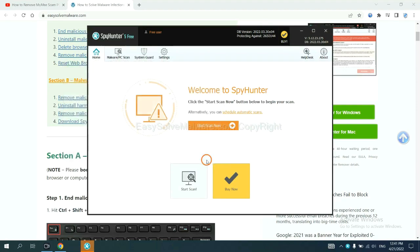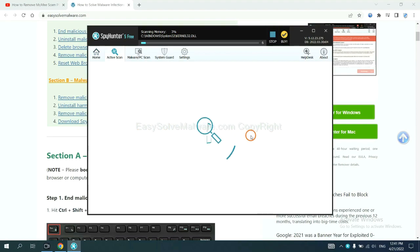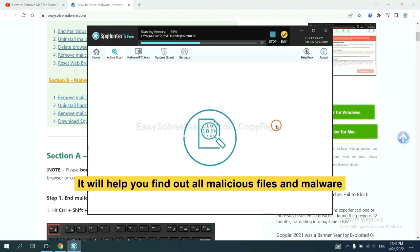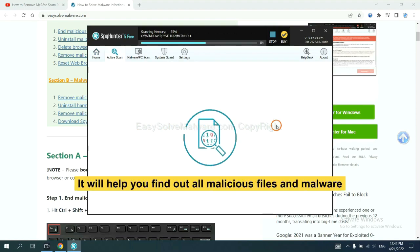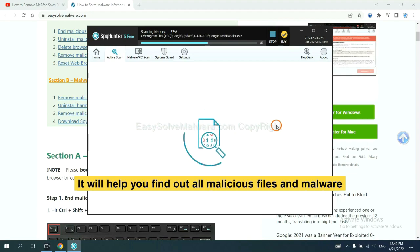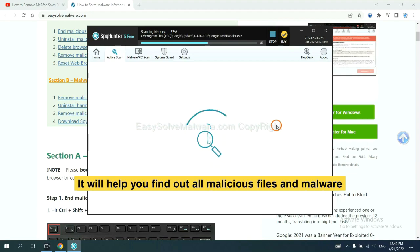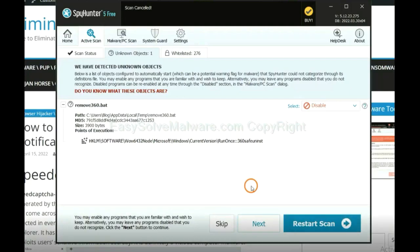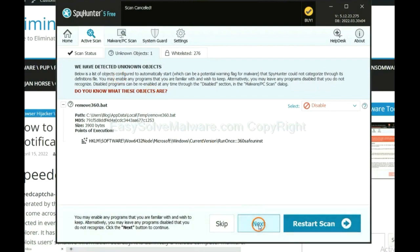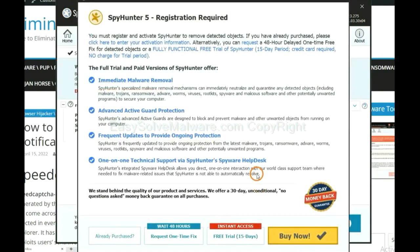Just wait about one or two minutes. When you finish, start a scan now. It will help you find out all malicious files and malware on your computer. When the scan completes, click next.